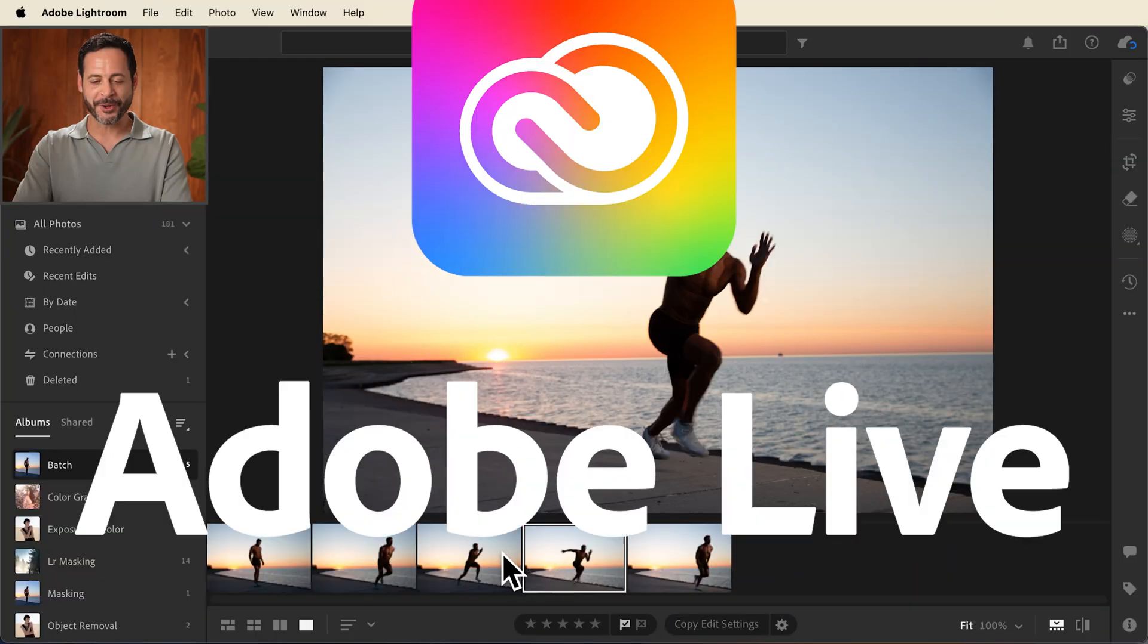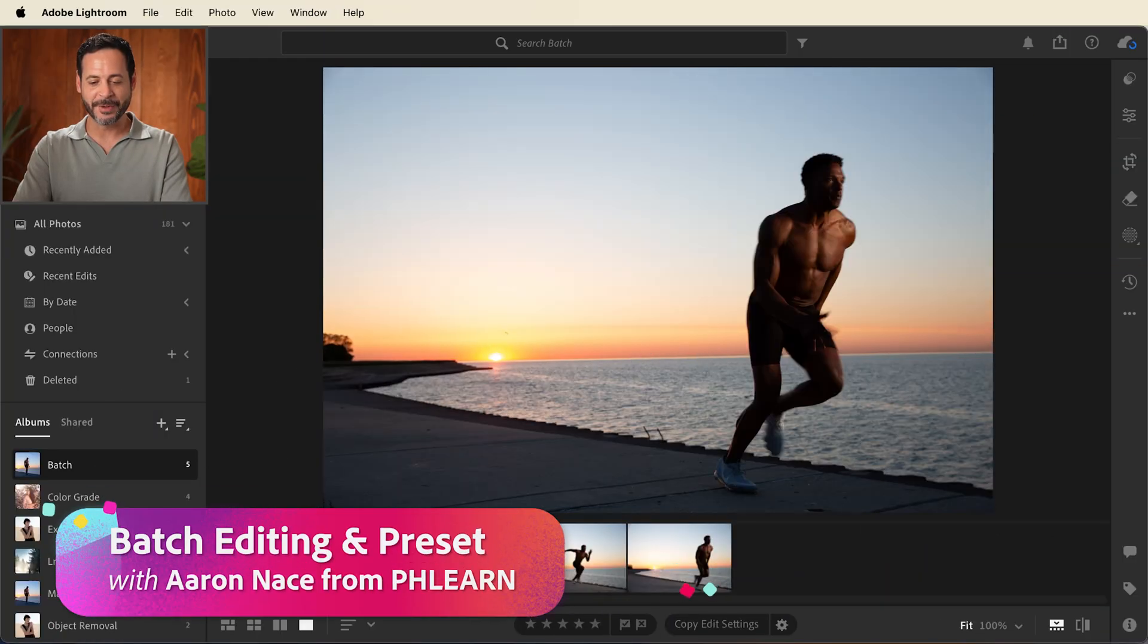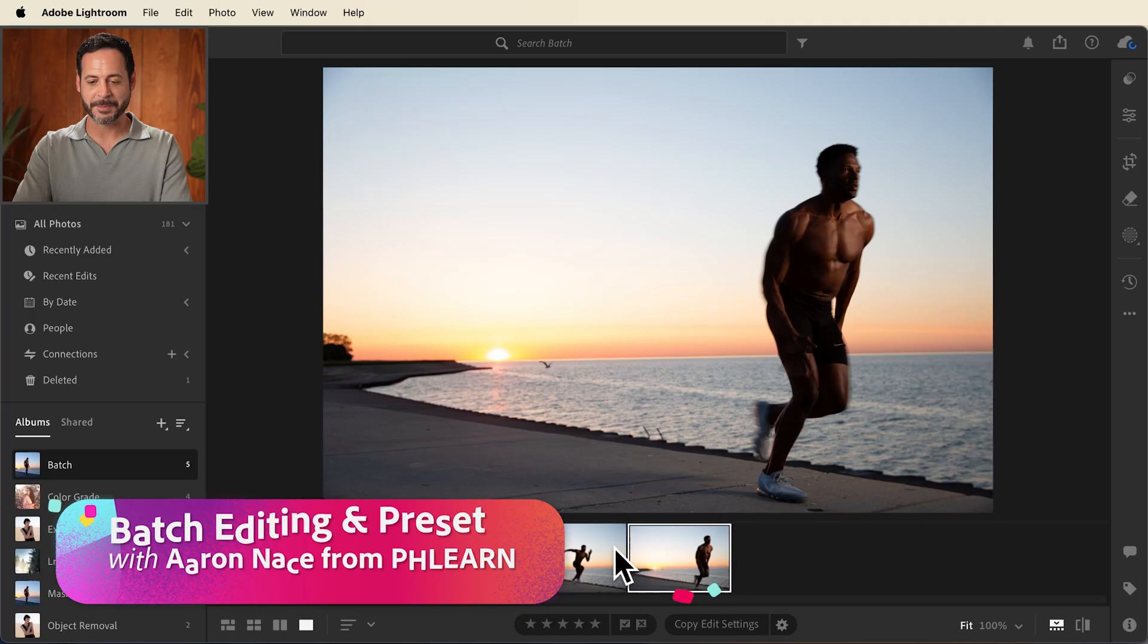So we're starting off with a series of images taken around the same time. Now to apply this batch edit, all you have to do is edit as you normally would and then at the end just copy and paste the settings.